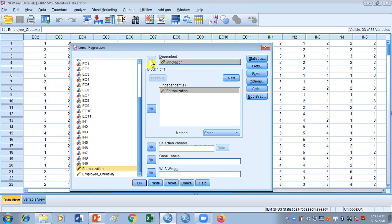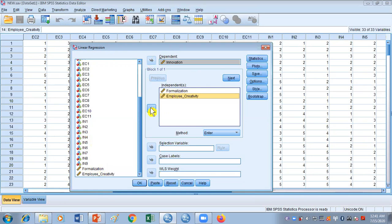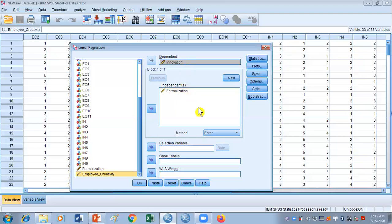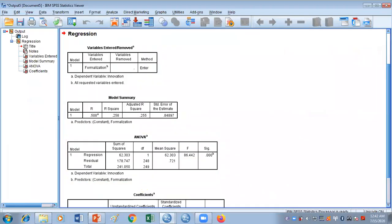One important thing: once you place one dependent variable, if you try to place more variables in the dependent part the space will not allow you — because in linear regression there can only be one dependent variable at one point in time. But you can add as many variables as you wish in the independent list. We are interested in knowing how formalization affects innovation. Formalization is our independent variable and innovation is our dependent variable. Click OK.